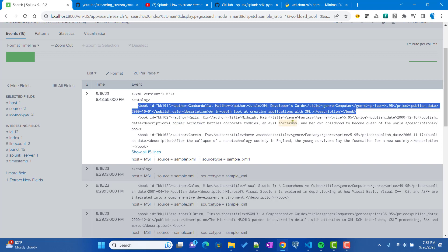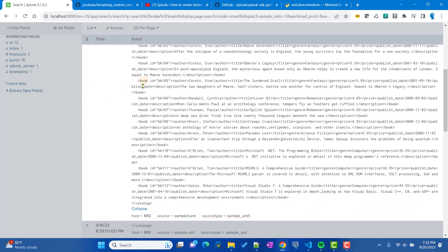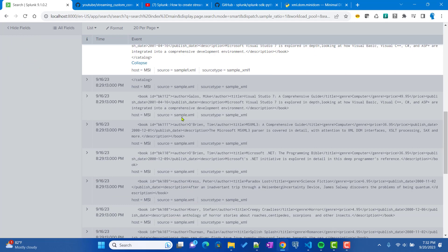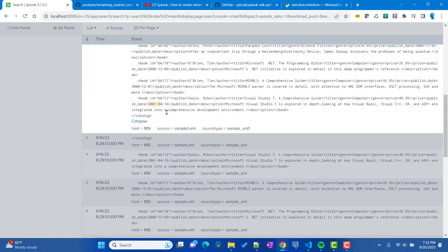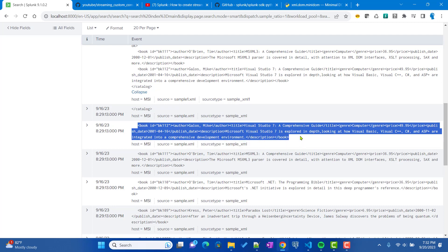I did two things: I have a sample1.xml file where I indexed the whole XML file as one event, and I also have a sample.xml where I took each book and created a separate event for each. This is just to test that the custom command we develop today will work for both cases.